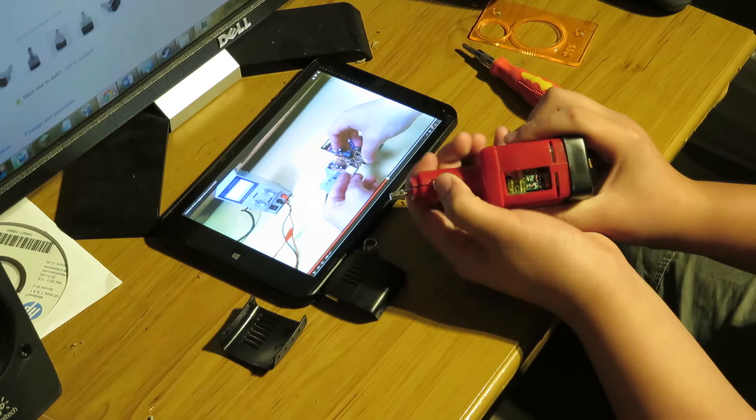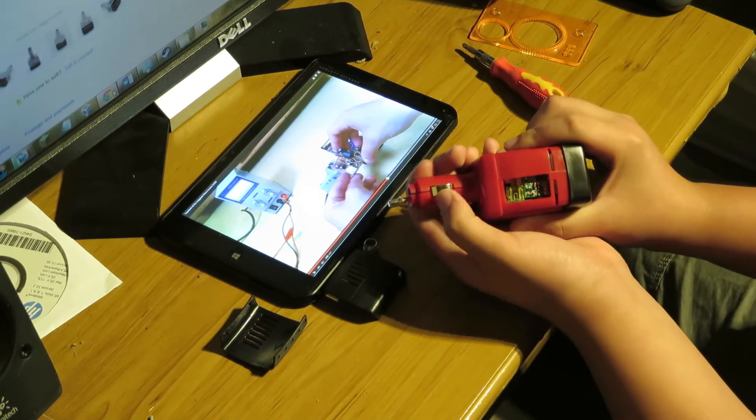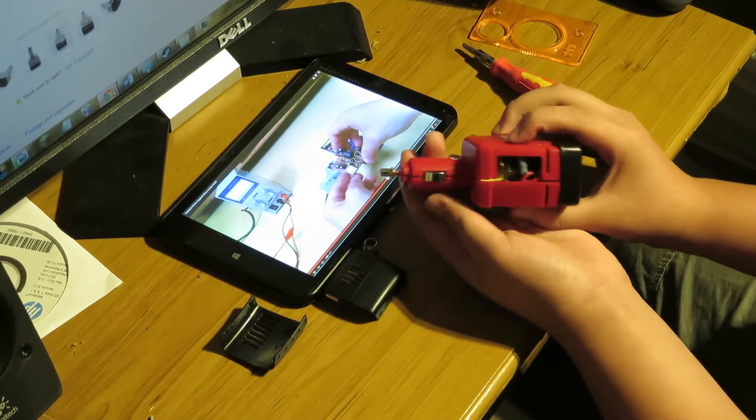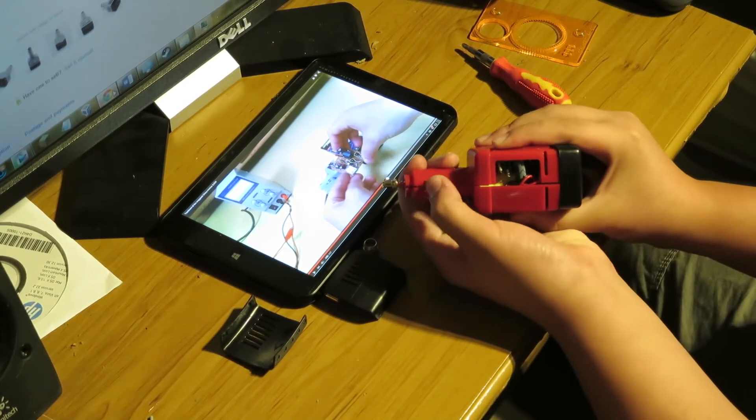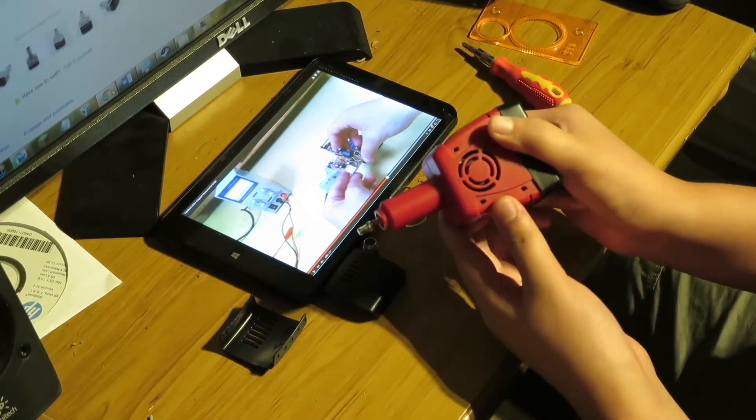So as you can see we have our springy things outside here. And we have our springy things on this side. And then there you go. There's the inverter.